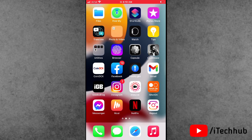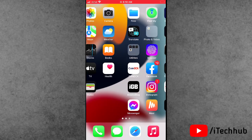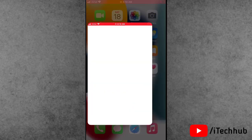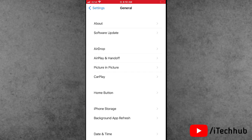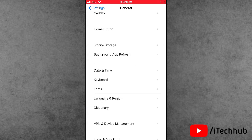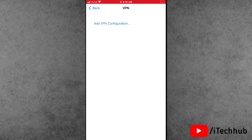The first important solution is to disable VPN on your iPhone and iPad. First of all, find the Settings app and open it. Scroll down and tap on General. In General, scroll down and select Device Management and VPN. If any VPN is connected on your iPhone, please make sure to disable and turn it off.